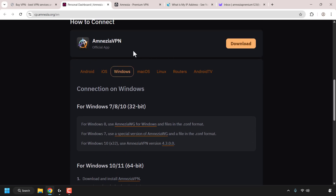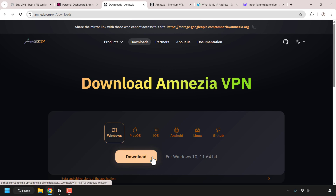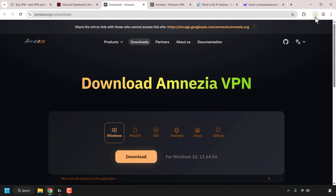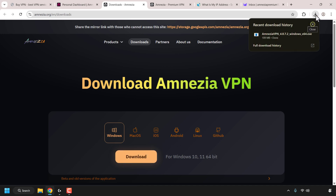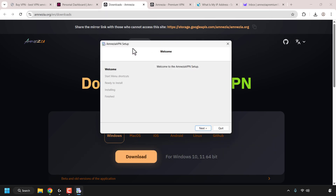To download the official Amnesia VPN client, simply click on Download. A new tab will open taking you to the download page for Amnesia VPN. Select your operating system — mine is Windows — then click Download. Once the download completes, on Google Chrome navigate to the top right corner, click the downloads icon, and then click the Amnesia VPN Windows installer.